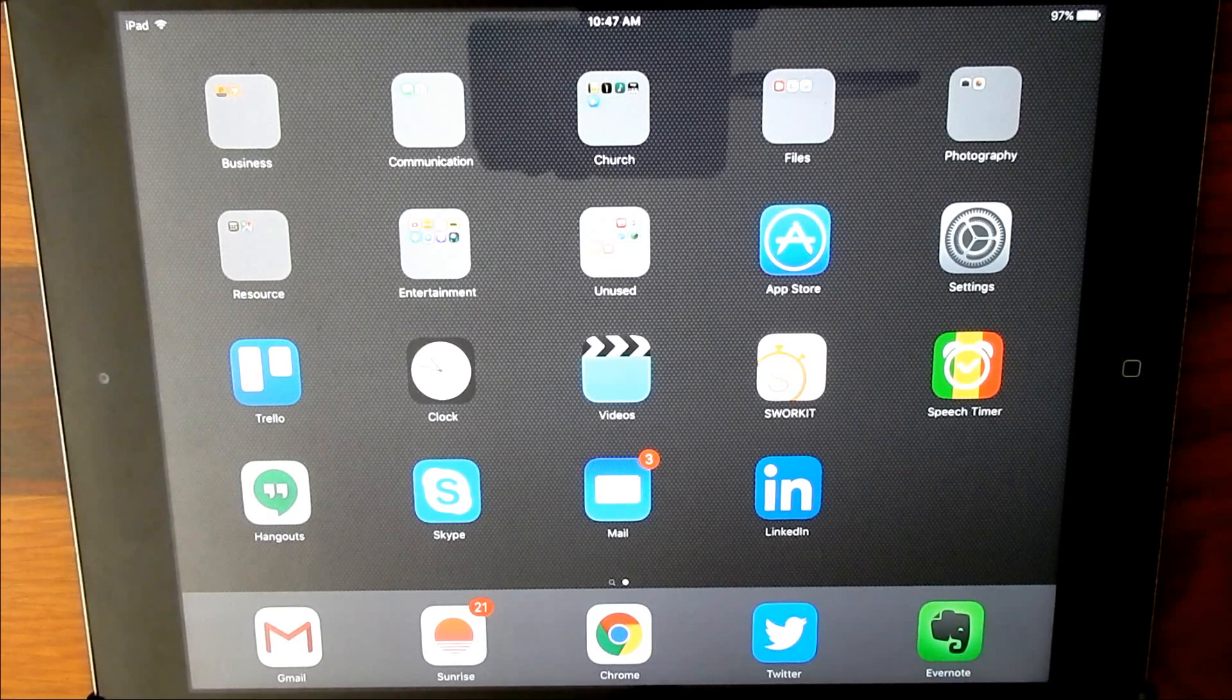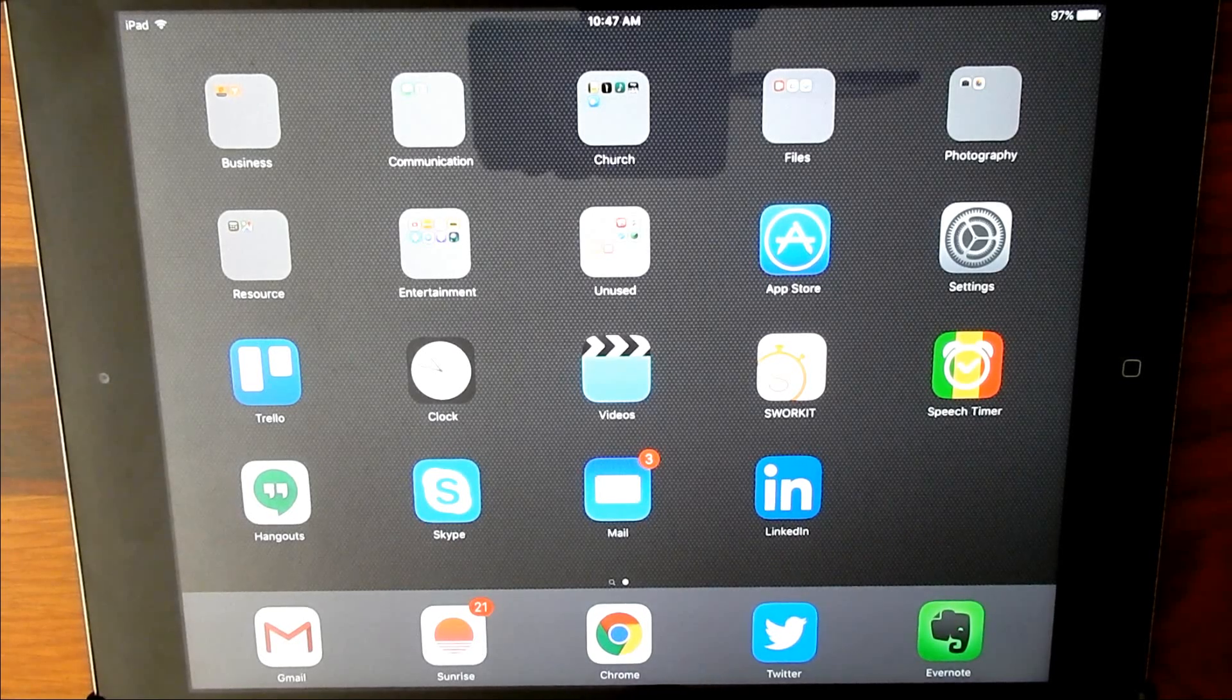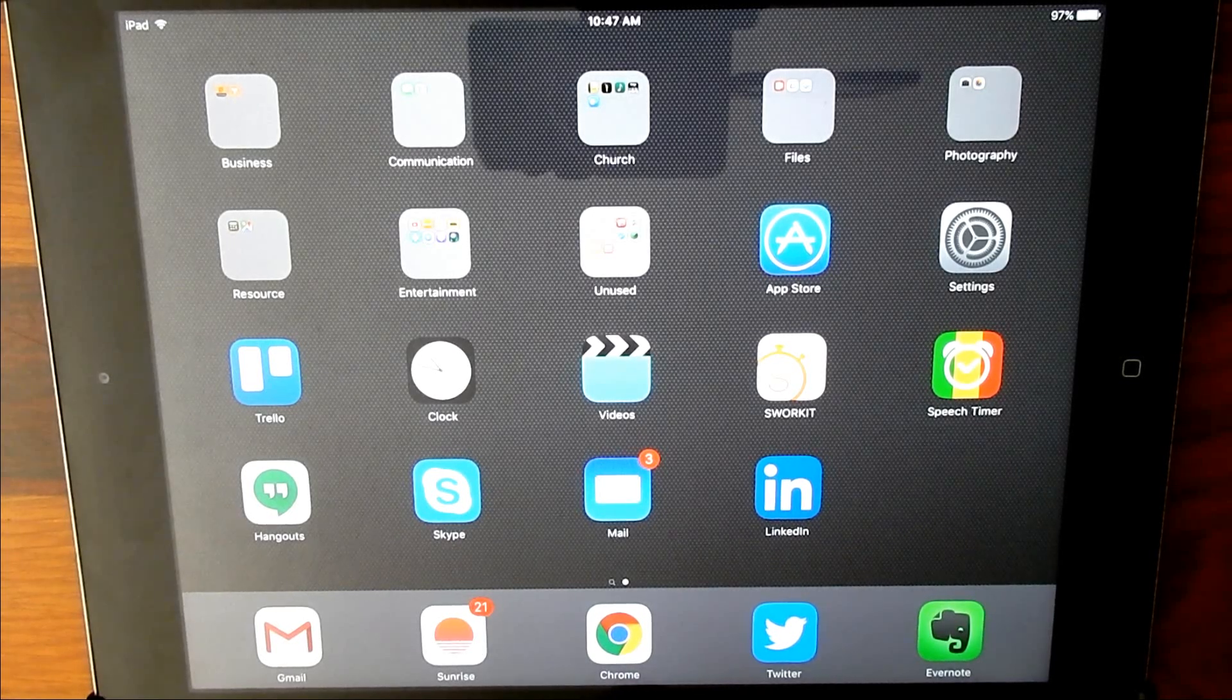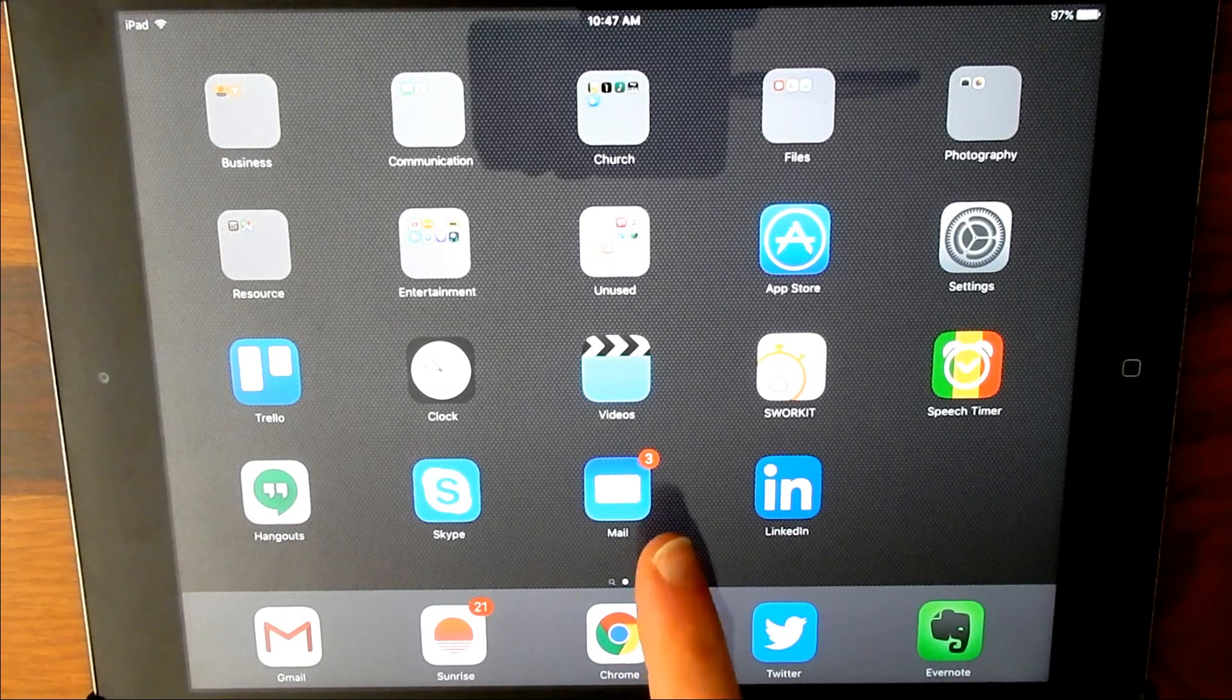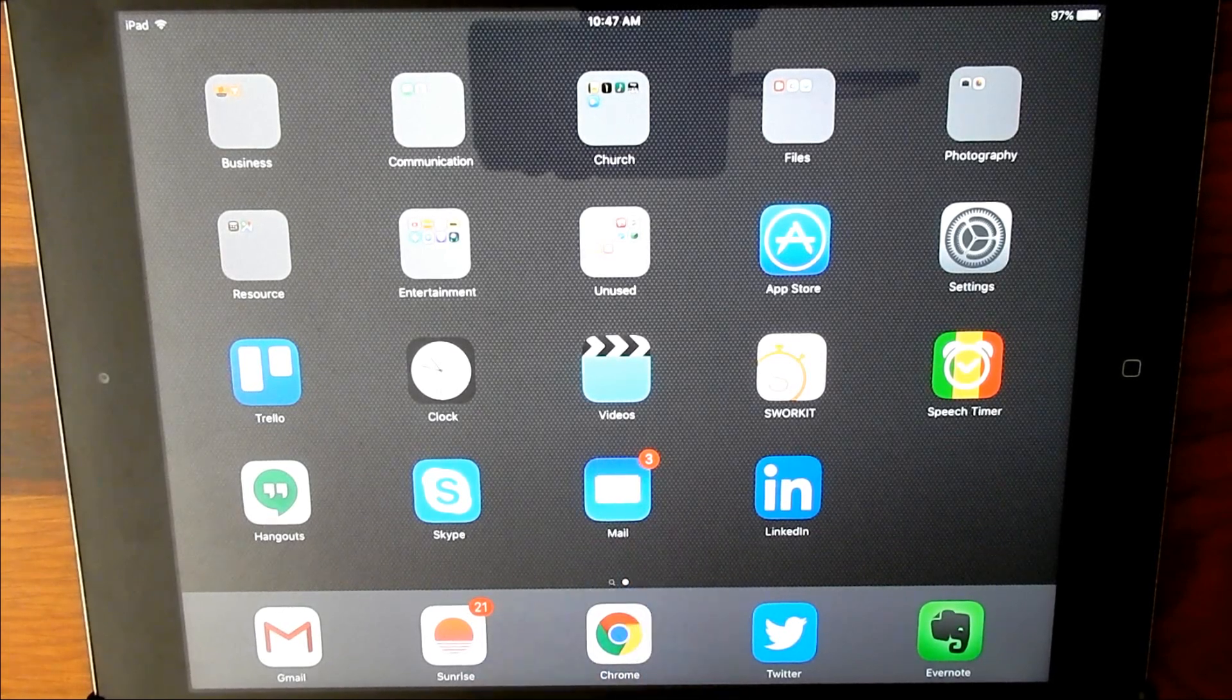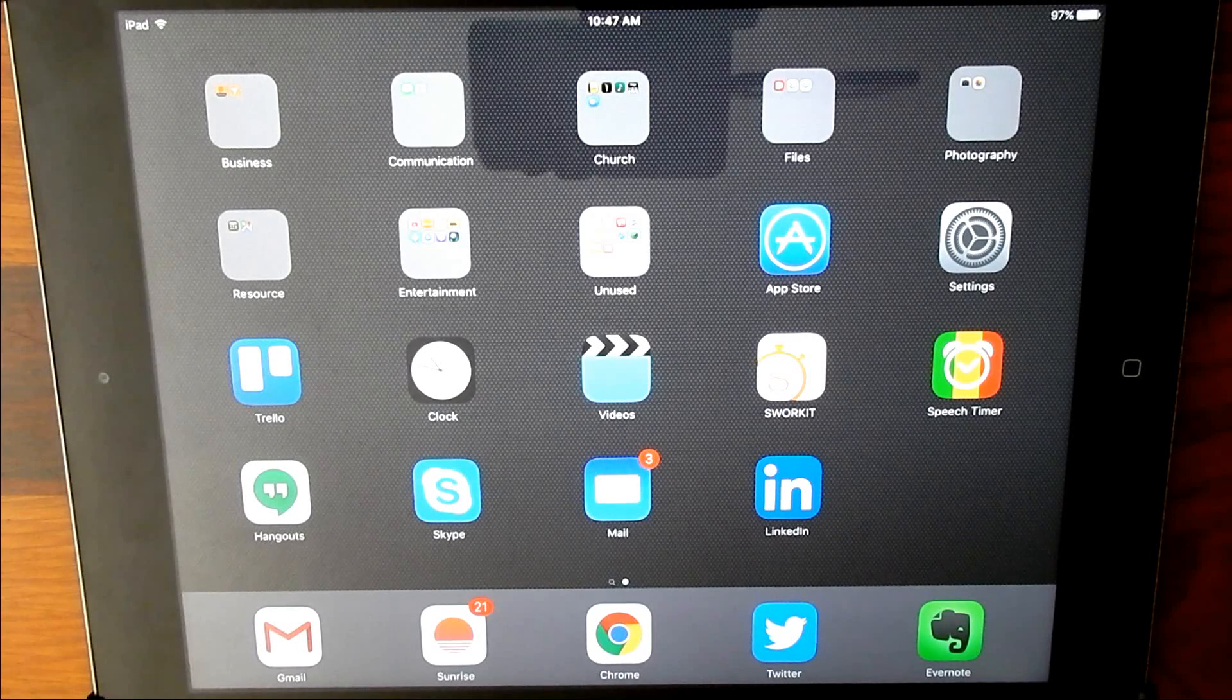Do you know what gets in the way of you having the most productive day possible? Distractions. And you know what's really distracting? Our little red badges on your iOS device.